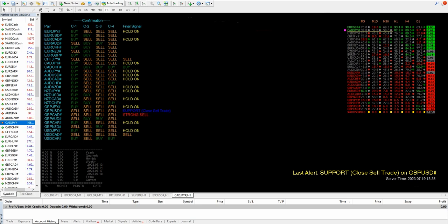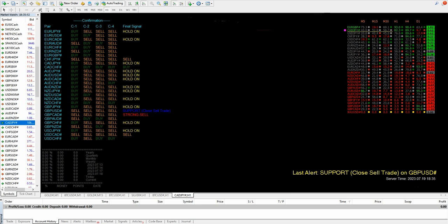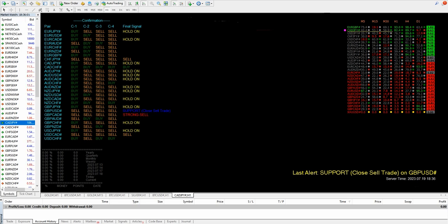Also here we are getting an option where we can verify what is the yearly percentage of return, what is the quarterly, monthly return, and weekly. Based on that, as per the two days and current whatever profit and loss we have achieved, that complete details we will get here.